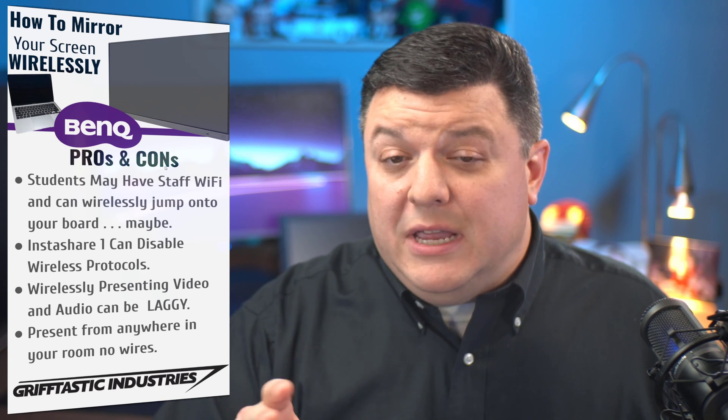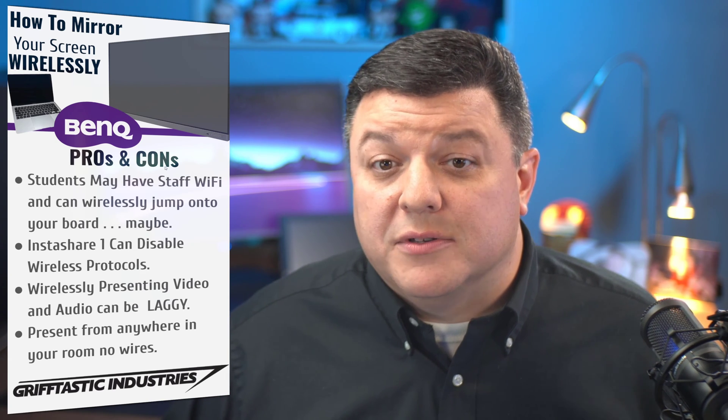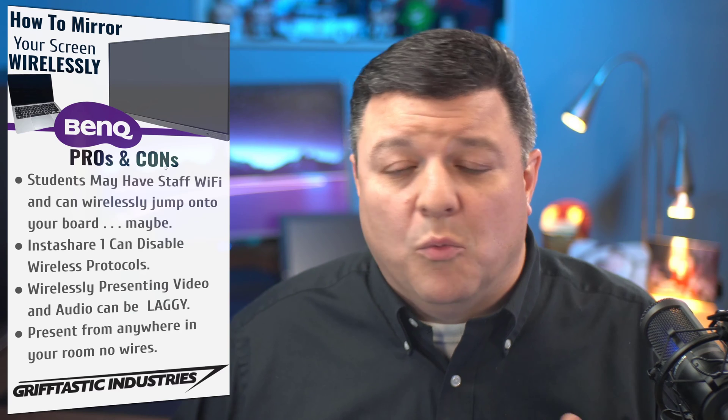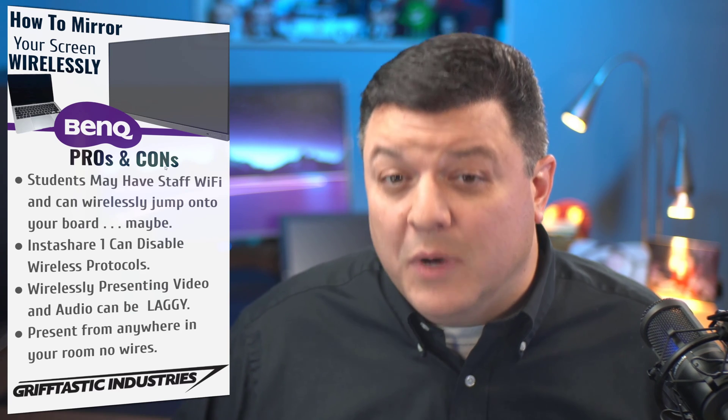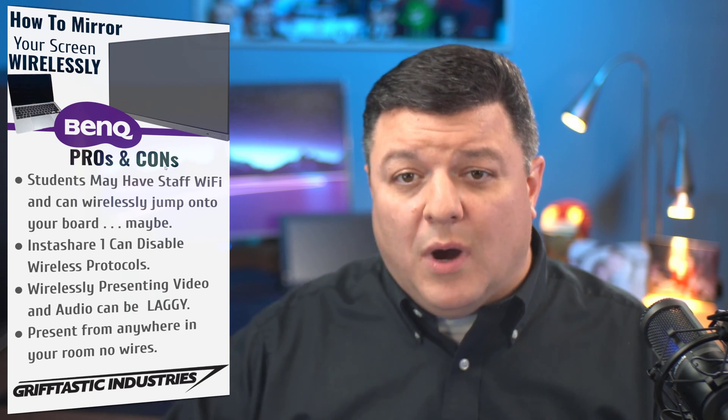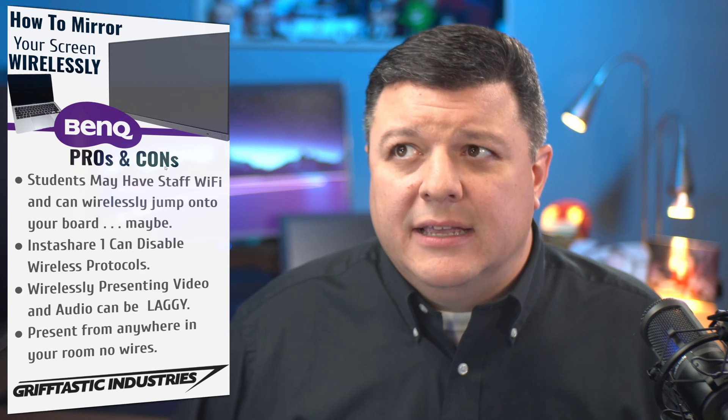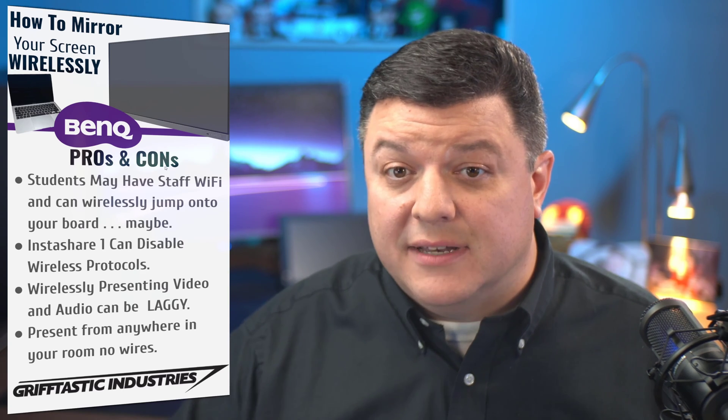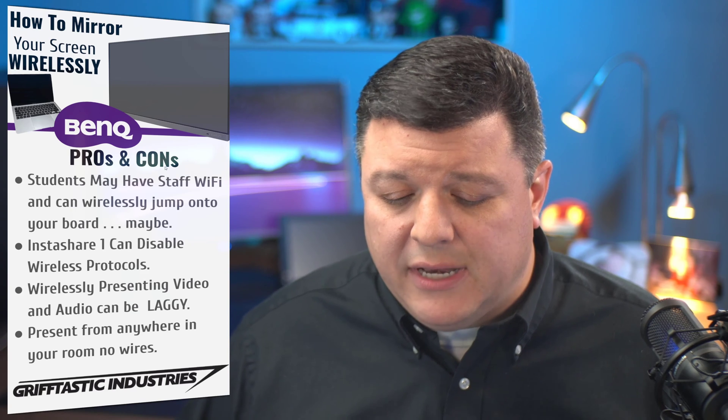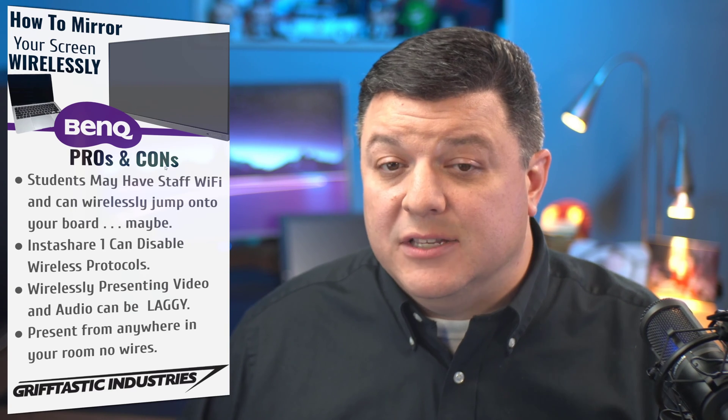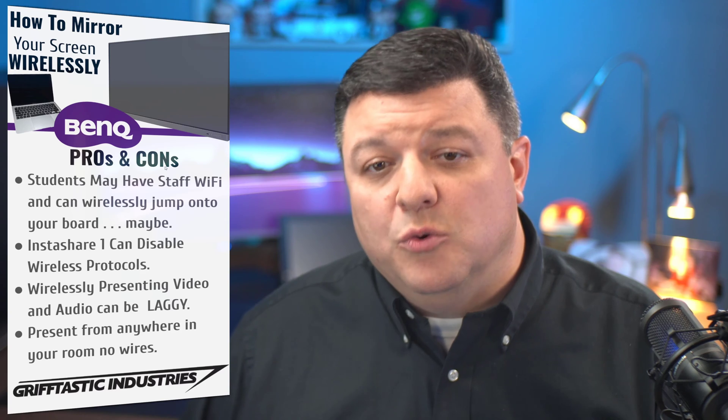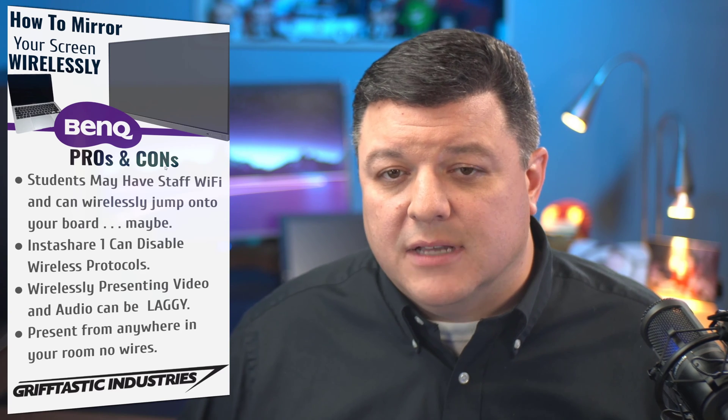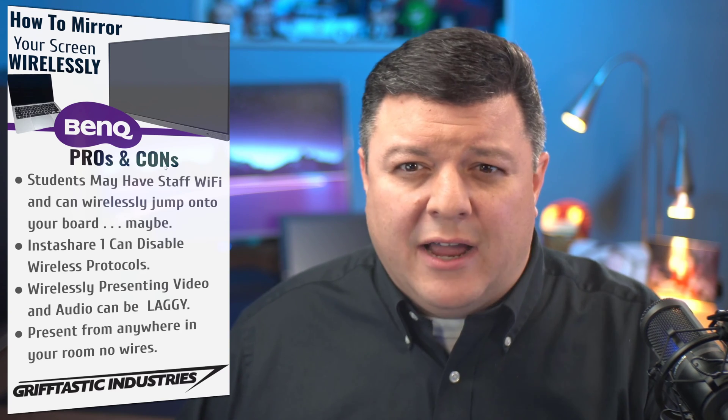There are three wireless sharing protocols that this board supports. One is DLNA, and that is what Windows uses in order to wirelessly add a screen and mirror or extend a screen.